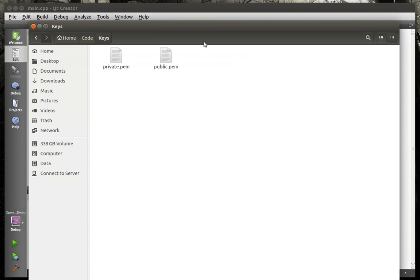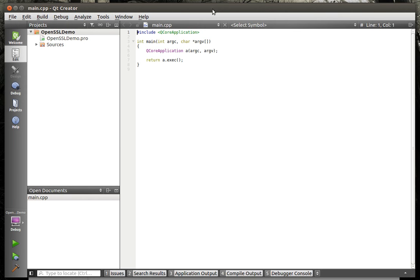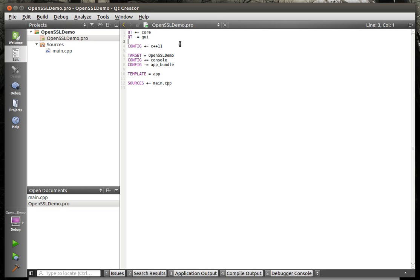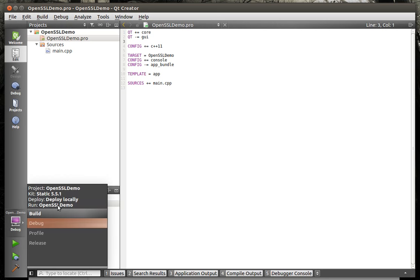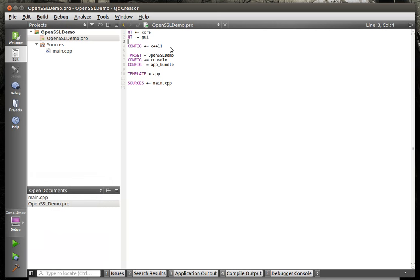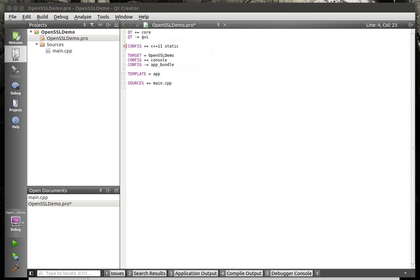So why are we generating the public and private keys? Well, we're going to embed those in the application. In a production one, you would not do that. But for our little example, we're going to. So first thing first, we need to crack open this profile here. And I'm using a static build.